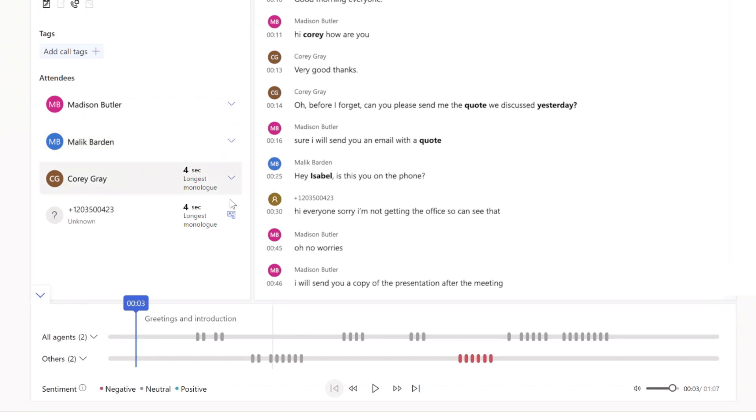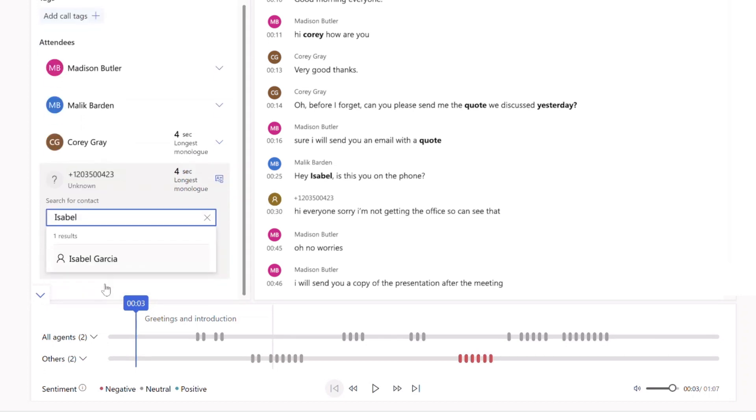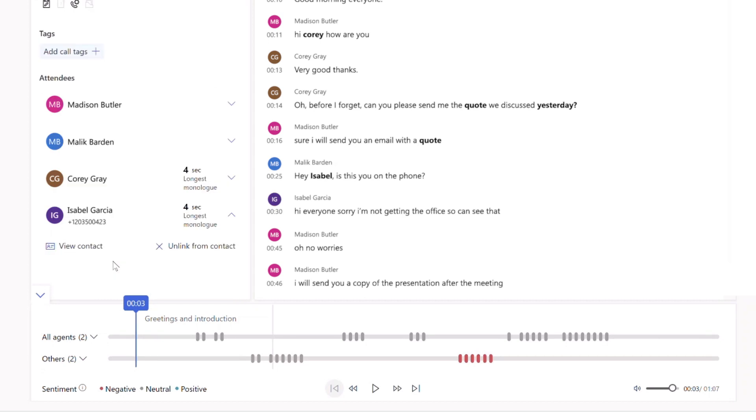Should the meeting have any unidentified participants, this can be easily linked to a Dynamics 365 contact record without moving screens. Once the link is made, the meeting activity will automatically appear in the contact's timeline.